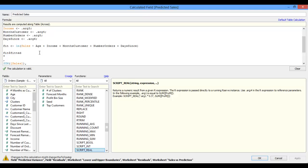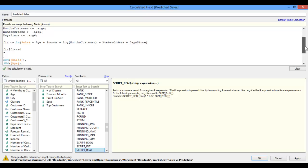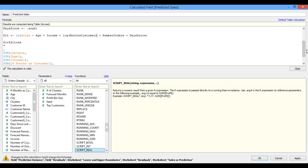This is a basic linear model, but I could expand on this — such as by converting my number of months as customer input from linear to logarithmic. To do that, I'll simply wrap that number of months as customer field in a log function. I also could utilize other models entirely if they happen to better fit my data.